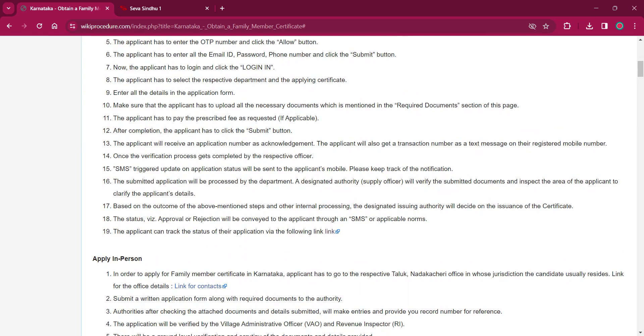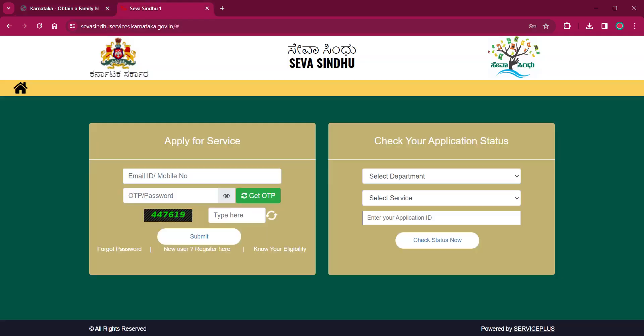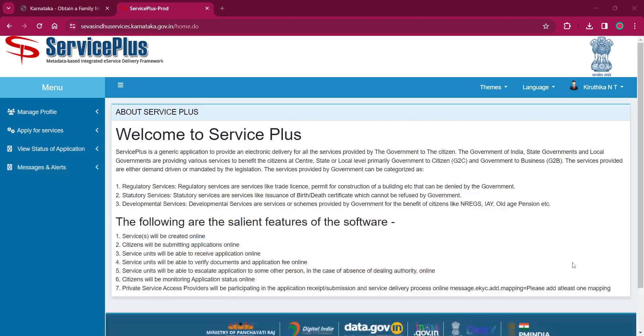Now you can log in by using your mobile number and password. Then CAPTCHA. Then click on login, provide your mobile number here, password, type the CAPTCHA and click on submit. Once you do that, you will be entering the portal will open something like this.